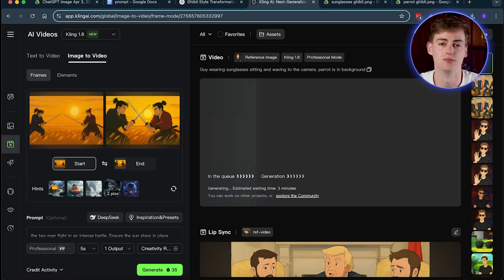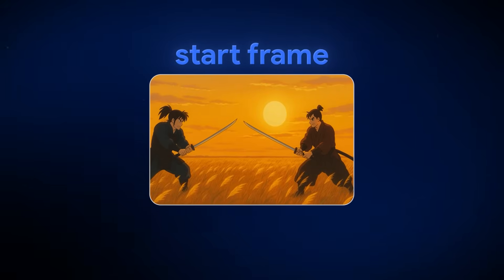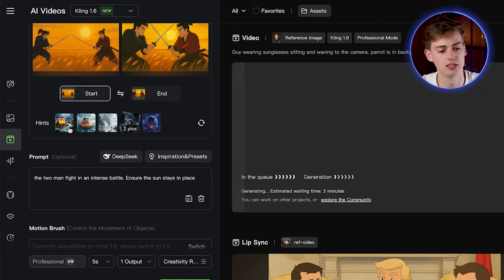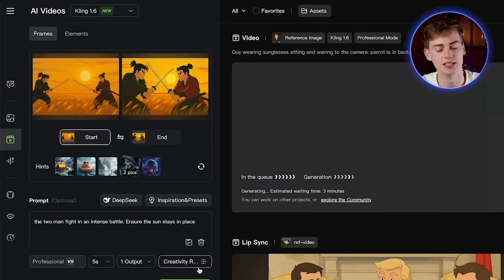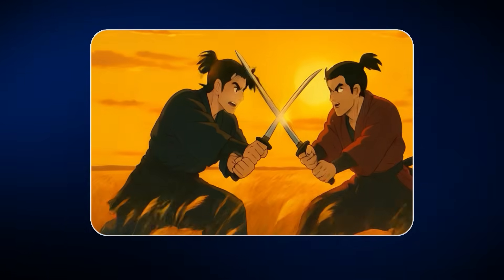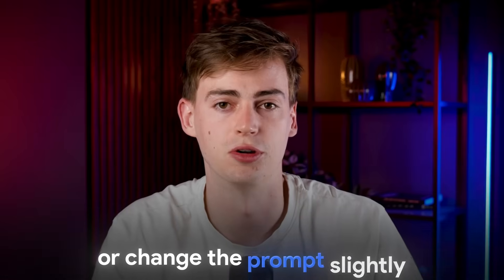If you want more control over the outcome of your video, you might want to use the start and end frame feature. This is the start and the ending frame of my scene — I have a standoff between two samurai, and then at the second frame they are battling each other. So I'm going to prompt it: the two men fight in an intense battle, ensure the sun stays in place. What this does is combine these two frames into one video. If you hit generate you get a video like this. This might take a few tries, so you may want to regenerate it or change the prompt slightly.